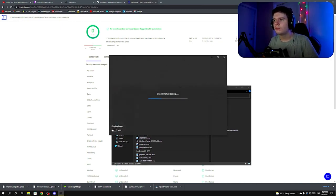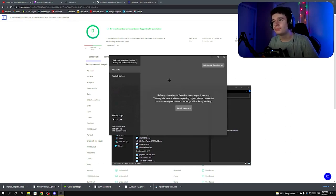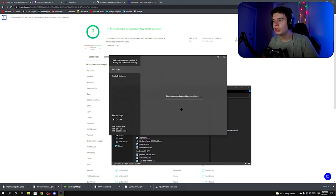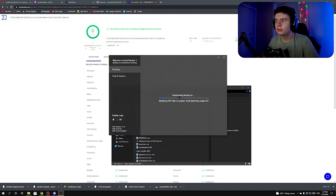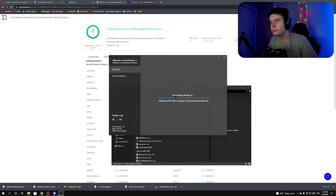Once QuestPatcher is open, click 'Patch my app.' This can take a while for some people depending on your PC speed.